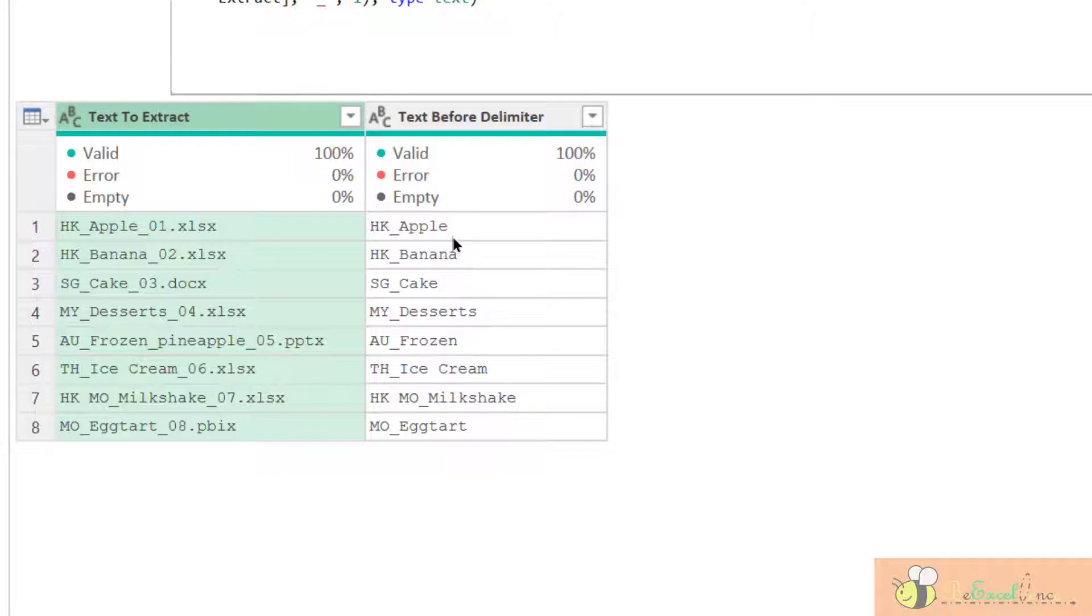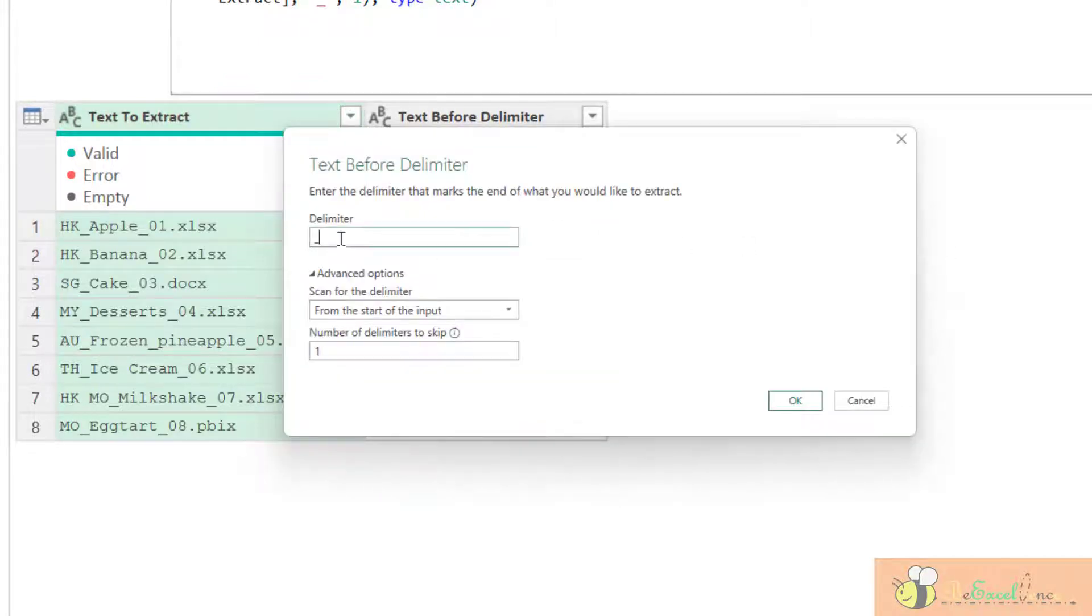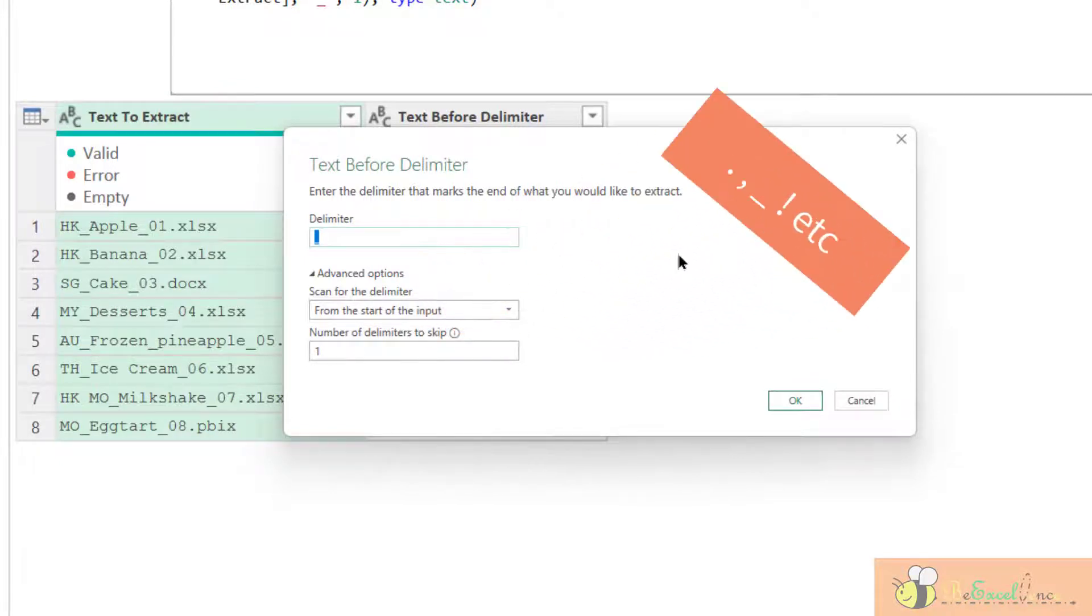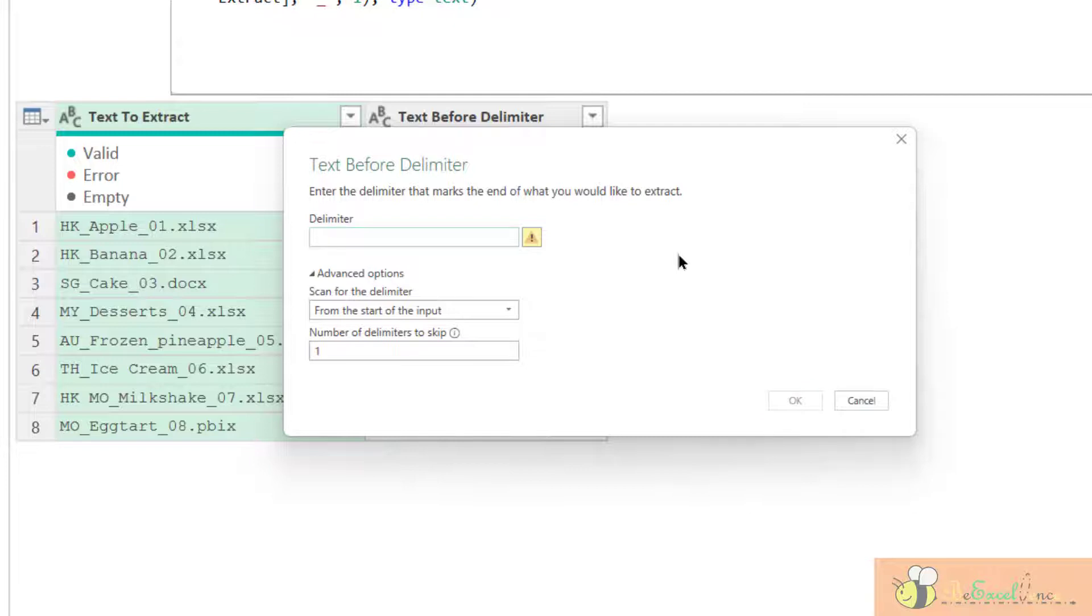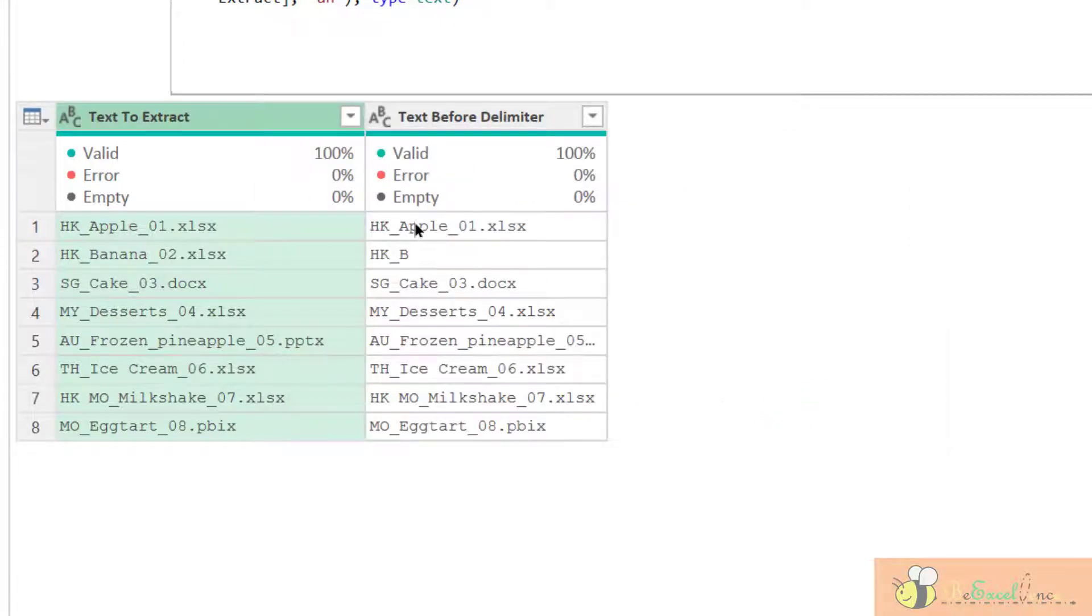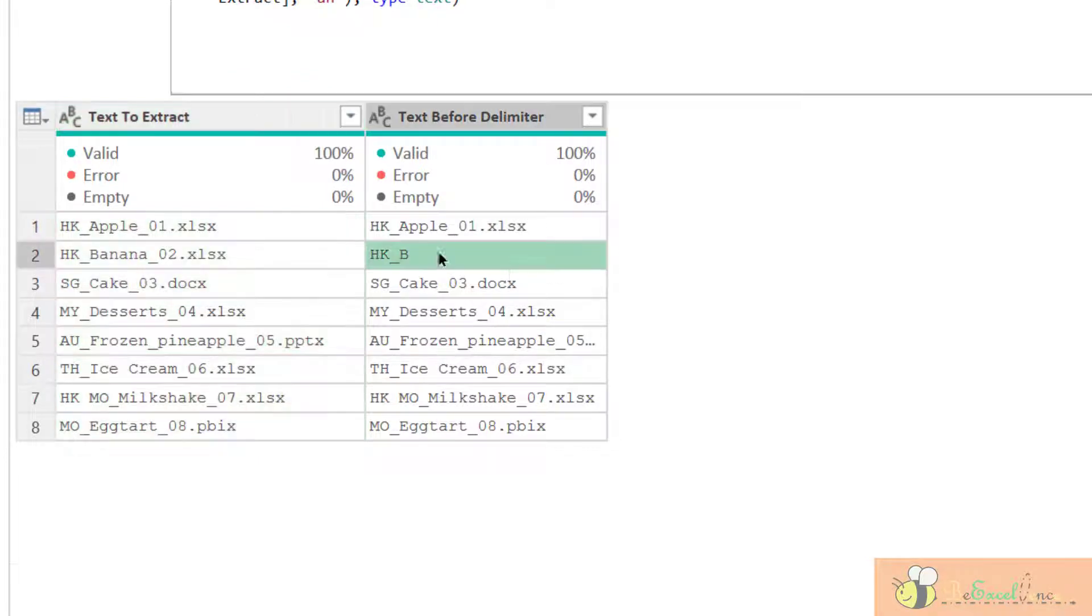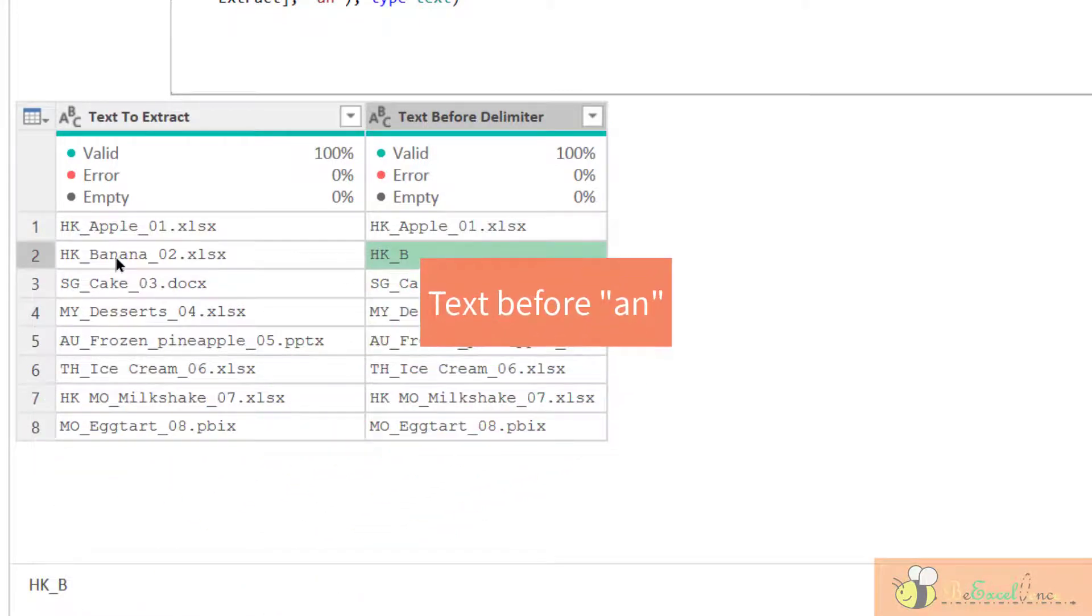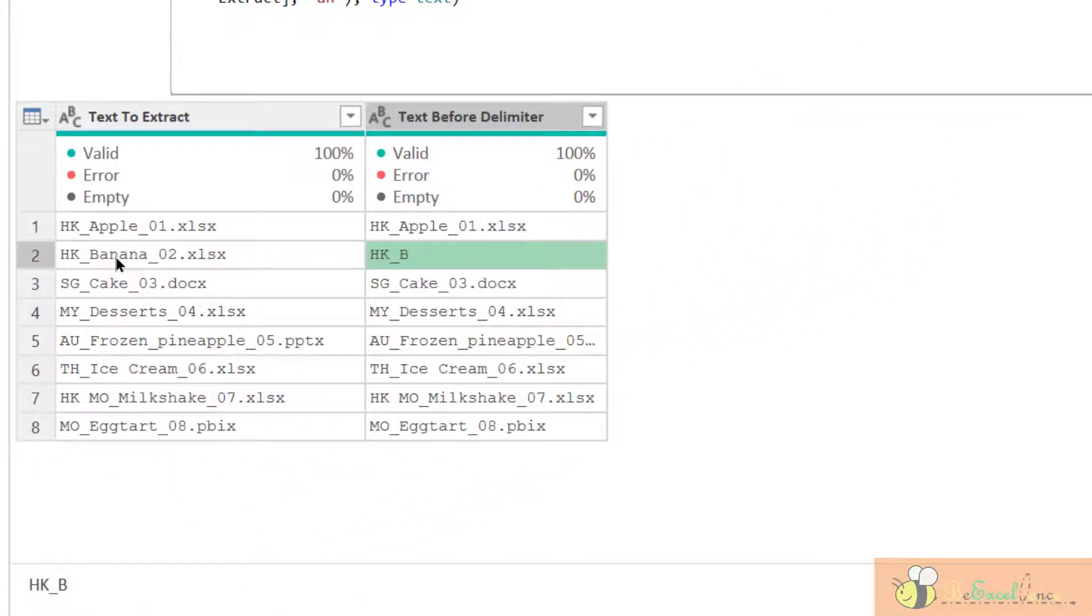And one thing I want to highlight here, or just a reminder, is normally when we talk about delimiter, we will think about the full stop, comma, all those kinds of symbols. But indeed, we can input a string like this. Let's restore this and see what is the result. Oops. Nothing. Nothing changed except this one. Because what I look for is an, and we have only an here. So it will extract the text here.